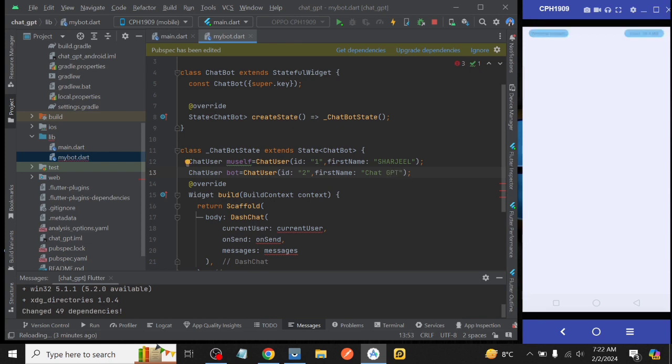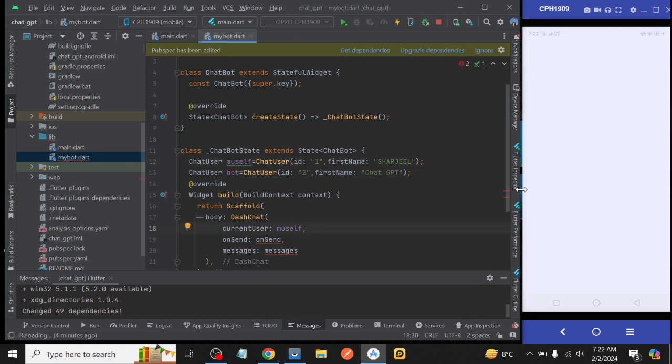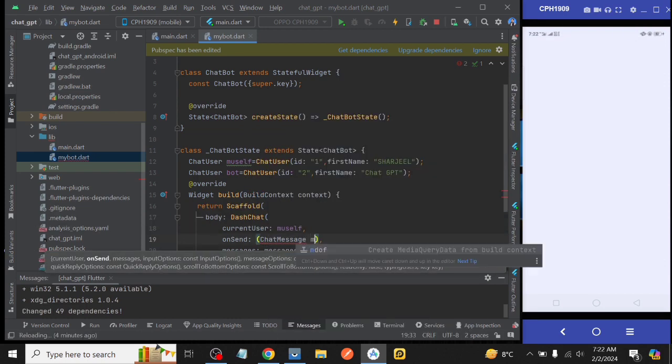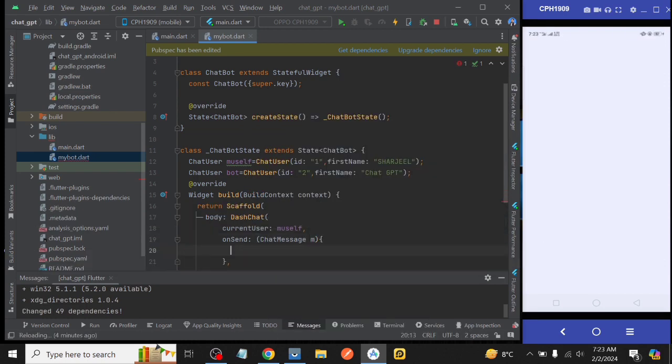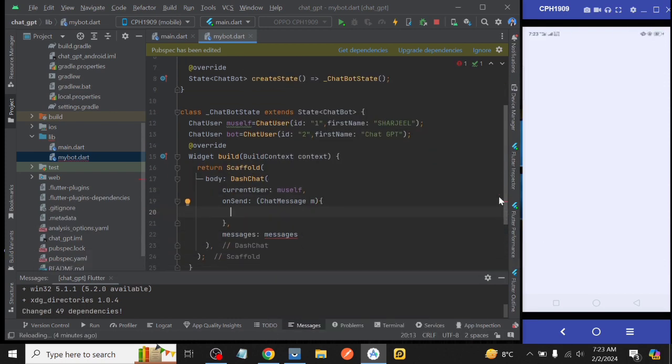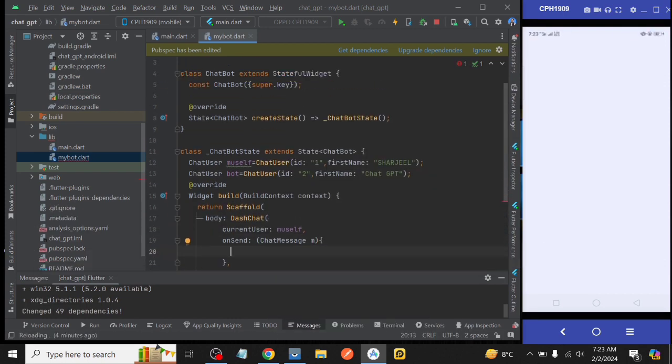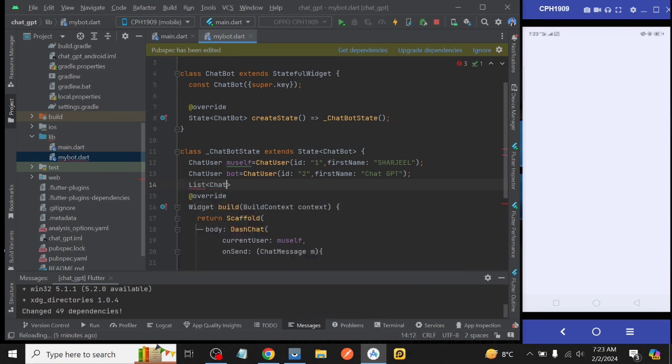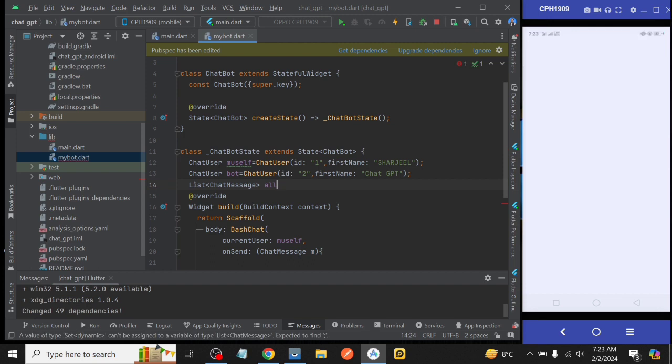Now assign the variable myself to currentUser and then onSend create a function having type ChatMessage and then declare a list on the top with the name of allMessages having data type ChatMessage and initialize it empty and assigns that list to messages.